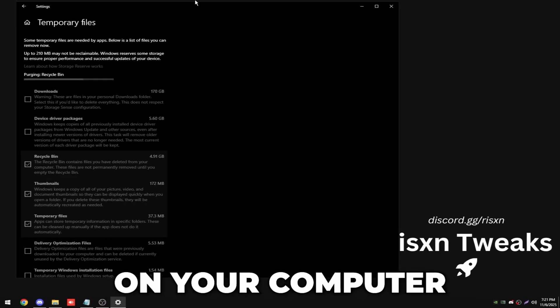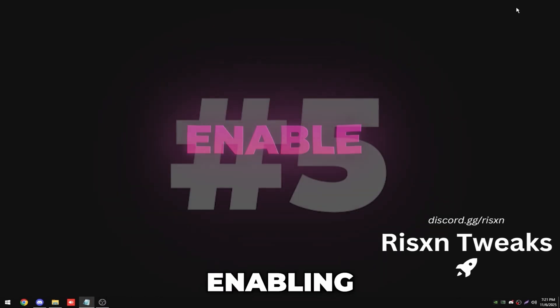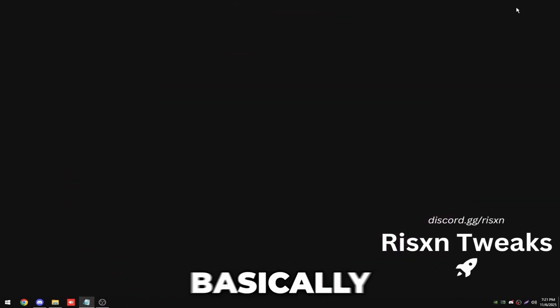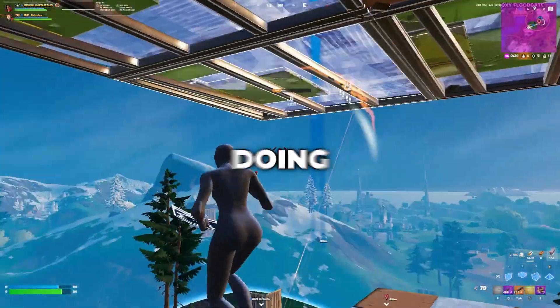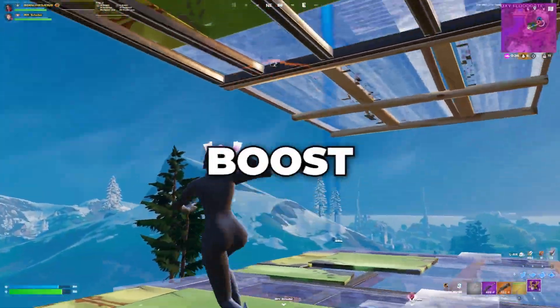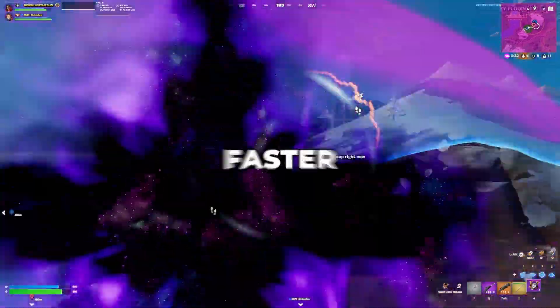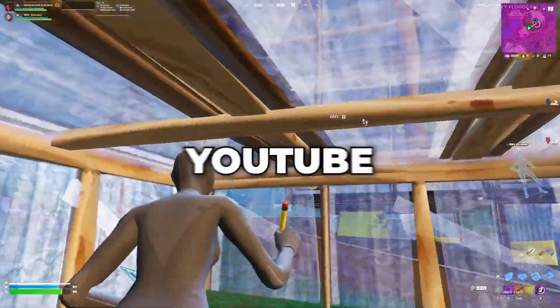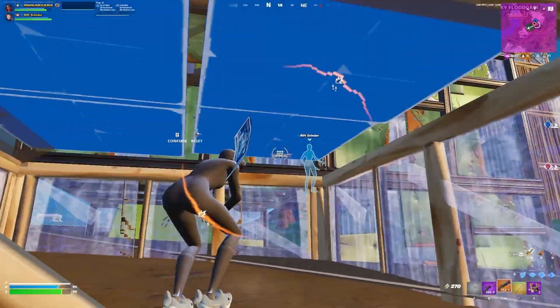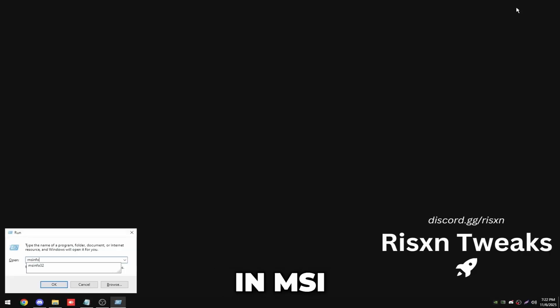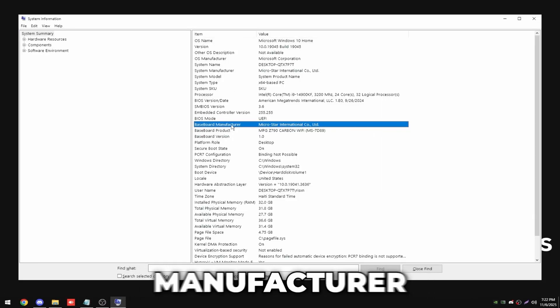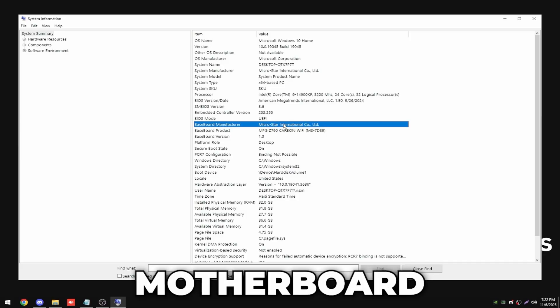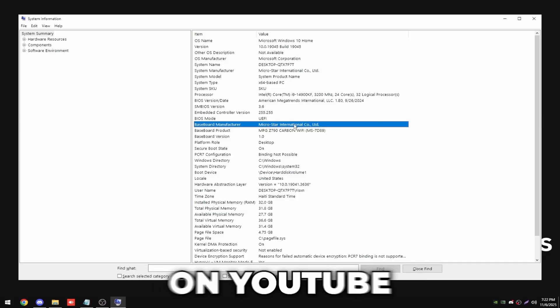And then the fifth tweak is enabling XMP or DOCP. Basically this just sets your RAM speed to the max supported frequency, and doing this will give you a massive FPS boost since your RAM is literally running way faster. And it's super easy to do. You can look up a video on YouTube based on your motherboard. And if you're not sure what motherboard you have, hit your Windows key and R, type in msinfo32, and then baseboard manufacturer, it's going to say your motherboard's brand. You can look this up on YouTube and say how to turn on DOCP if you're on Ryzen, and XMP if you're on Intel.